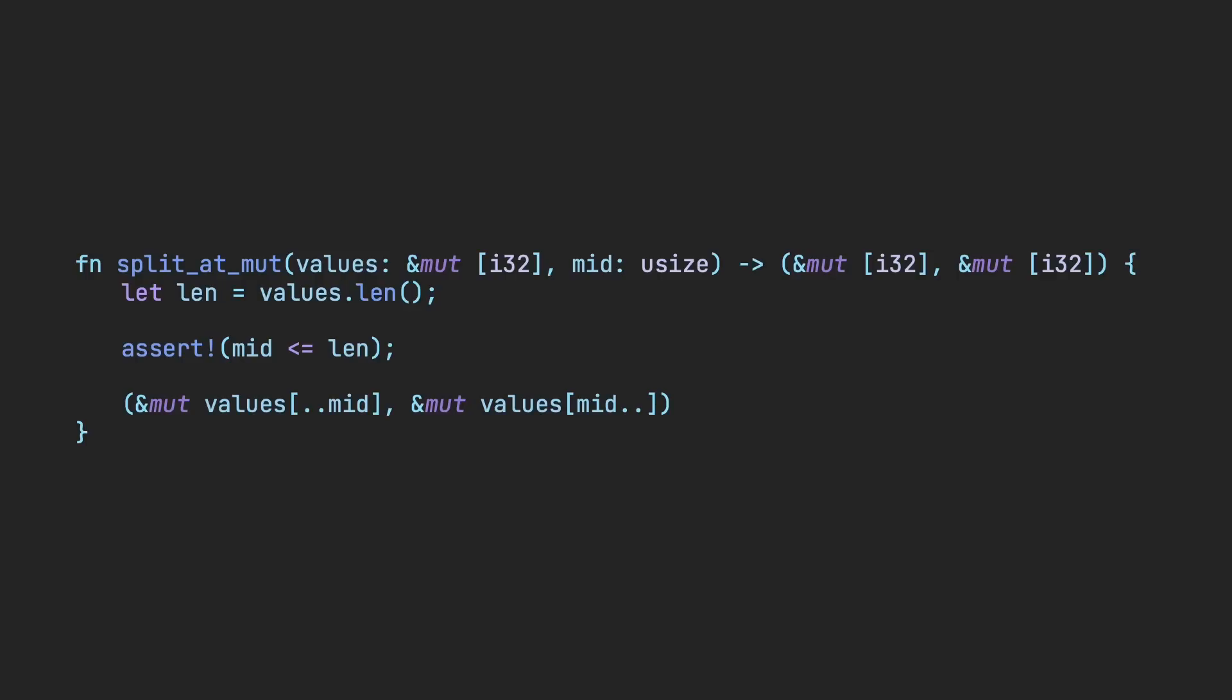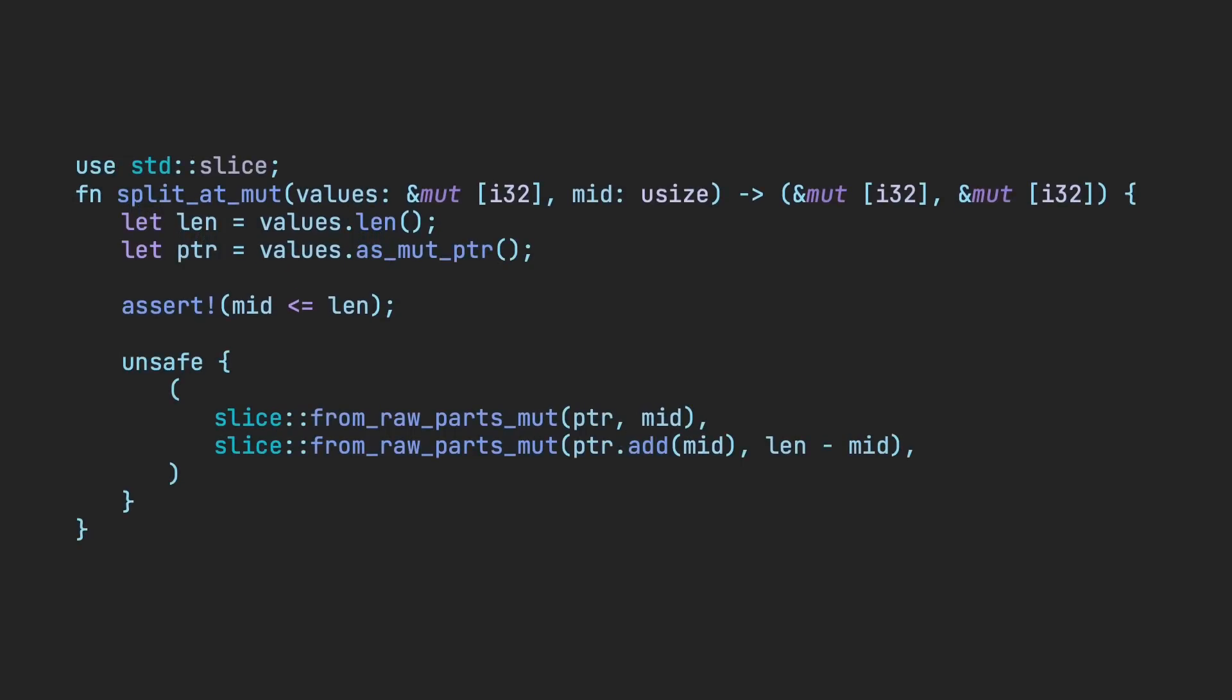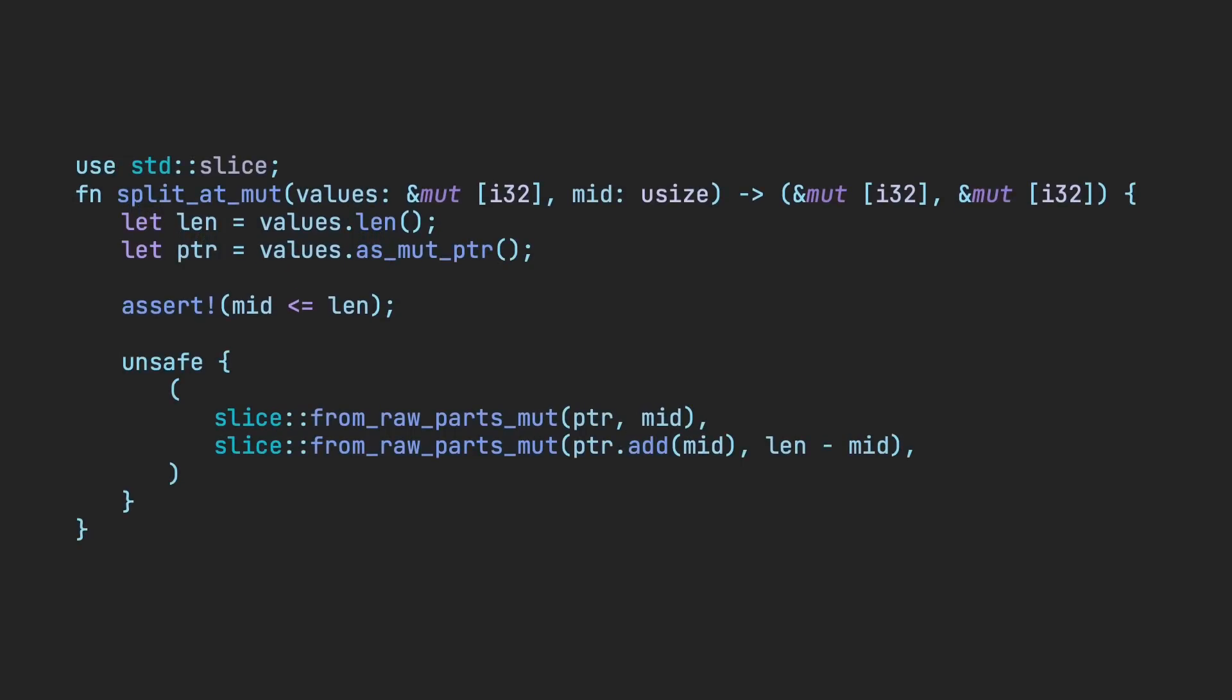You can get this code to work by using raw pointers inside unsafe code. To make sure the program won't crash, there's a check to see if the middle index passed is less than the length of the array. This usage is an acceptable use of unsafe code and successfully creates a safe abstraction from it.